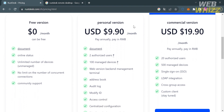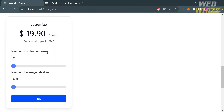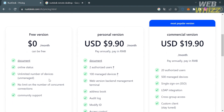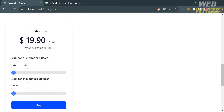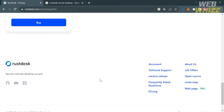The personal version amounts to $9.90 USD per month, while the commercial version is $19.90 per month. However, you can also customize the features you want included in your plan. If you scroll down, it will show you the customized plan where you can adjust the number of authorized users and the number of managed devices. The more benefits you add, the higher the monthly bill.